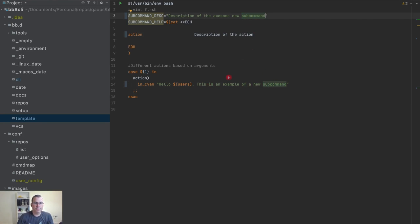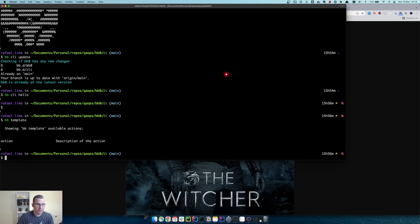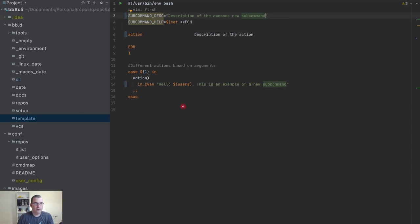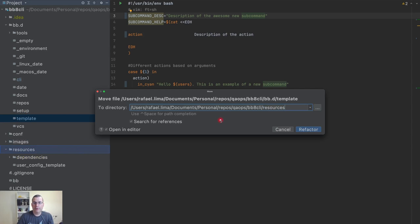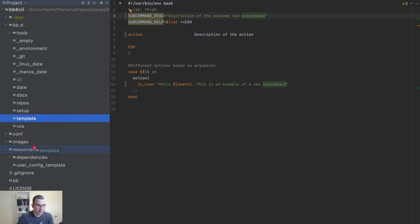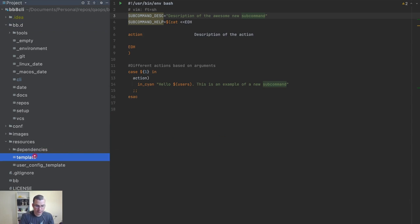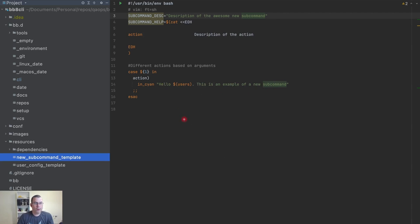If I do 'bb set a template' and do 'action', all right — and 'bb templates' also shows the description of the option. Now I'm going to move these to the resources folder and rename it. Not 'resource' — inside here, and I'm going to rename it to 'new command sub command template'. It doesn't need to be uppercase.